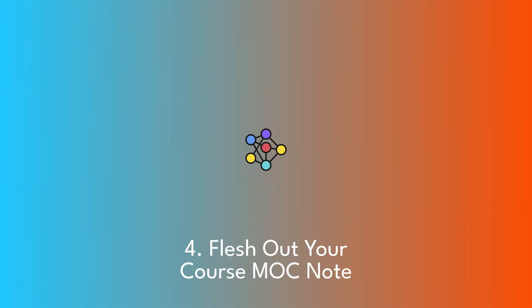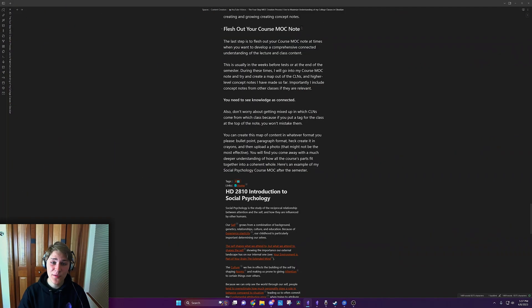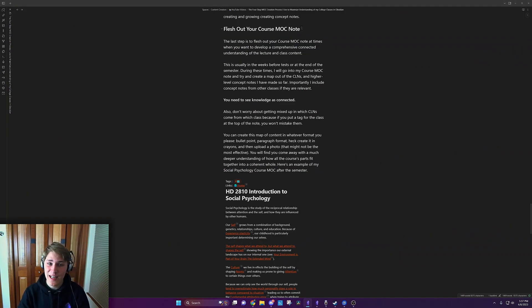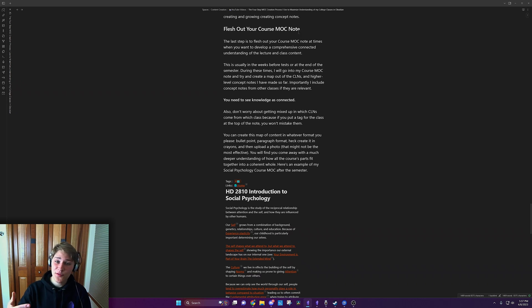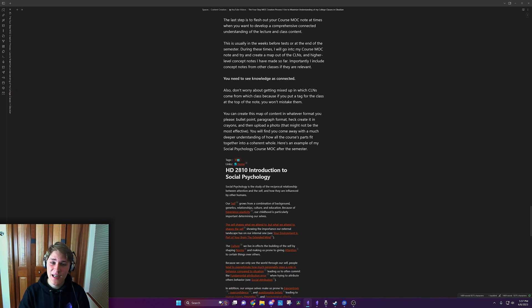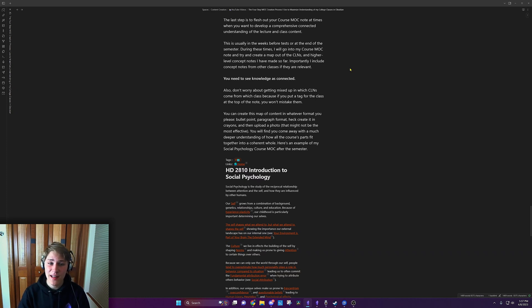Last step is to flesh out your course MOC note at times when you want to develop a comprehensive, connected understanding of the lecture and class content. This is usually in the weeks before tests or at the end of the semester. And during these times, I'll go into my course MOC note and try and create a map out of the CLNs and higher level concept notes I've made so far. Importantly,